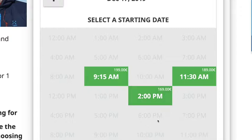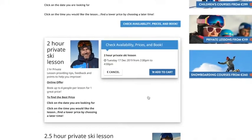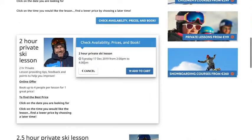Being a Scottish person I'll go for the cheaper option, which is 2pm. I'm going to click on that — that'll tell me that on Tuesday 17th December, 2pm to 4pm, I have a lesson that I've selected.